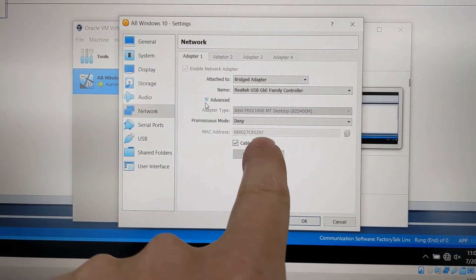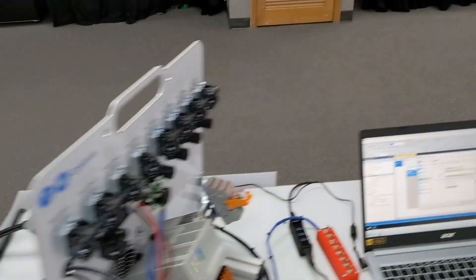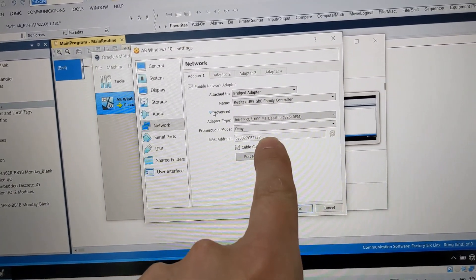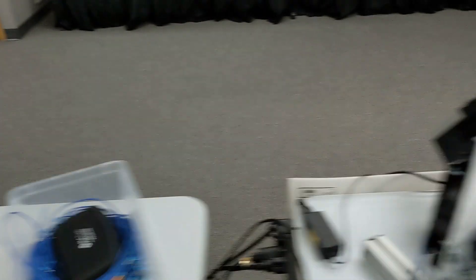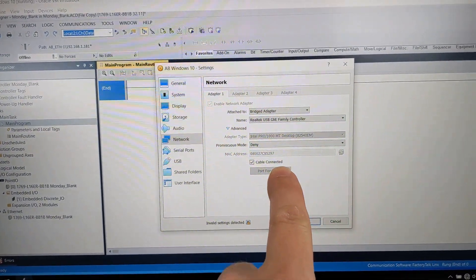At our PLC training center we have eight stations, and they are exactly the same. When I'm doing development on something new, I'll do it on this station and then copy the VirtualBox to each station afterwards. My MAC address ends in 97 on my PC — and here's station one with 97, station two with 97, station three with 97, station four with 97. Yep, you can guess it — there are eight stations all with 97.